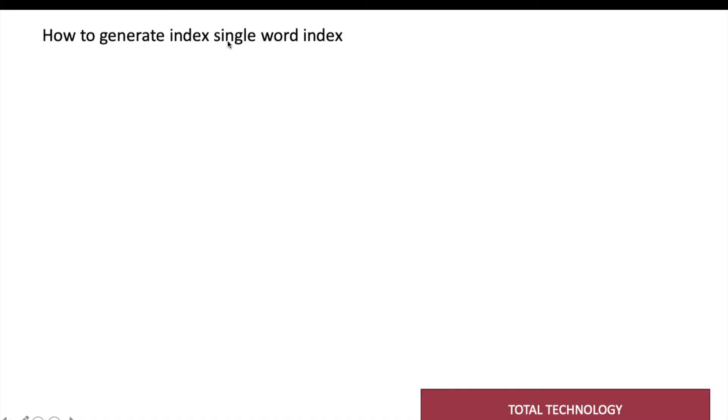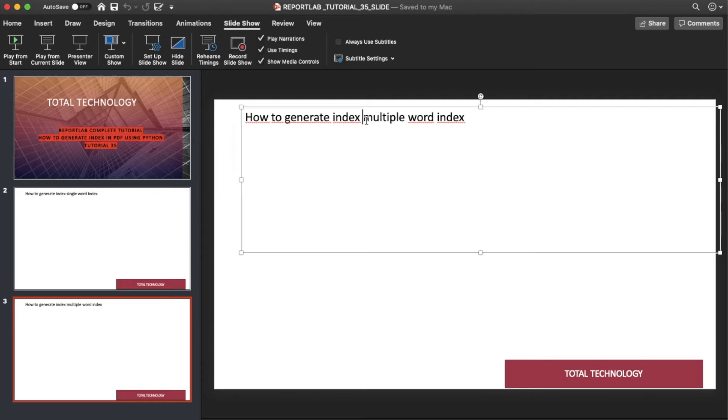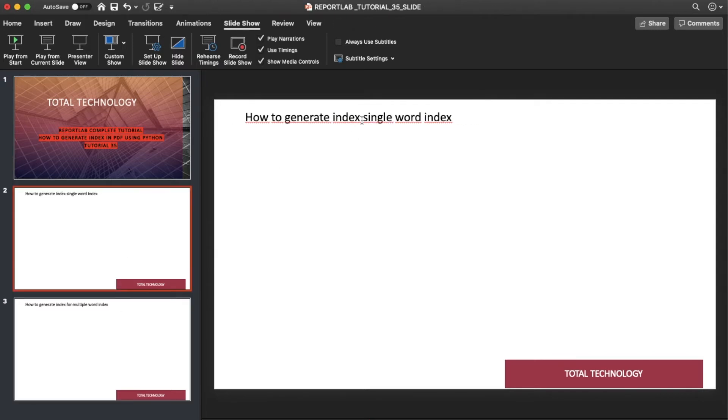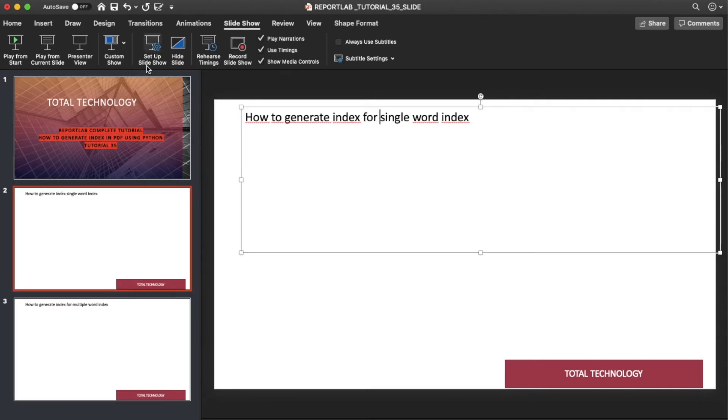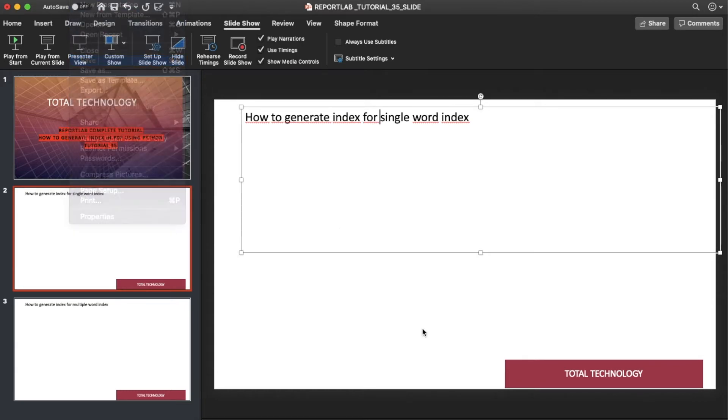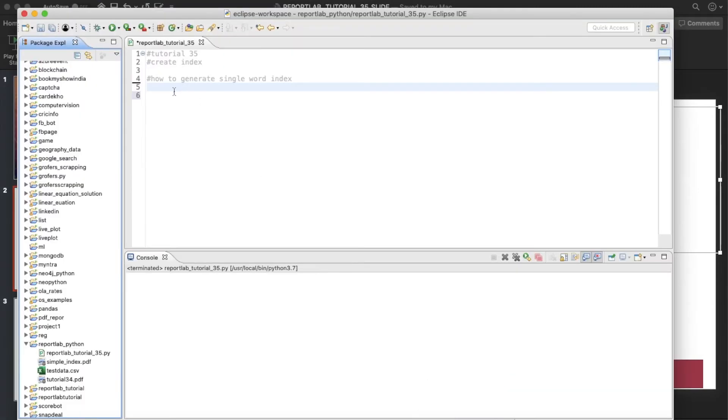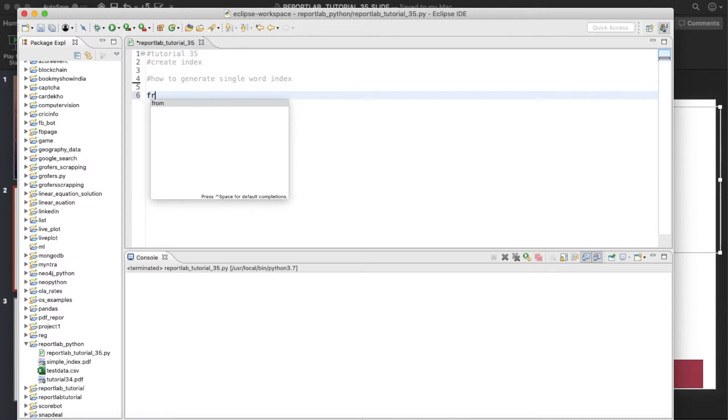So let's move on. How to generate index for single word and next thing how to generate index for multiple words. So let me just correct this thing. Let me open my IDE so just start writing the code.